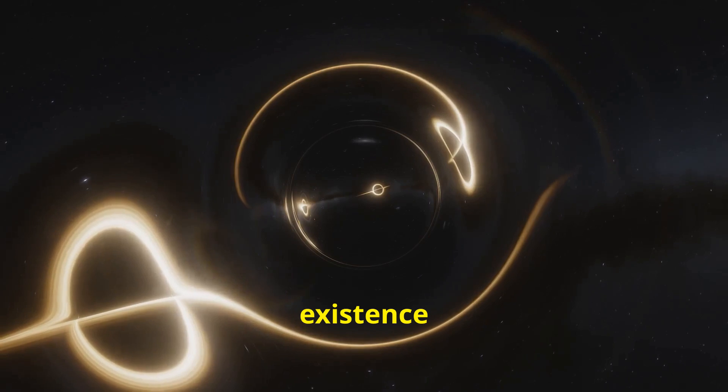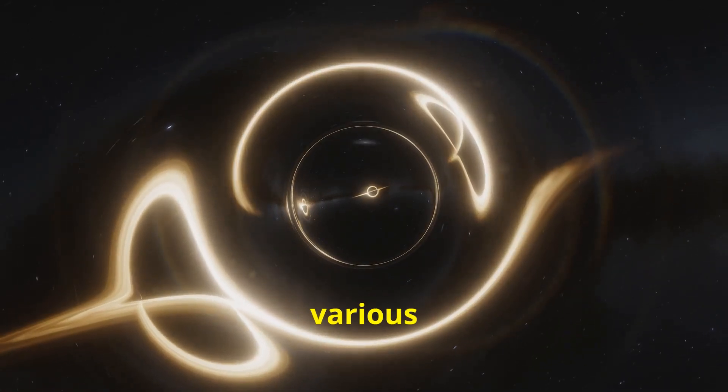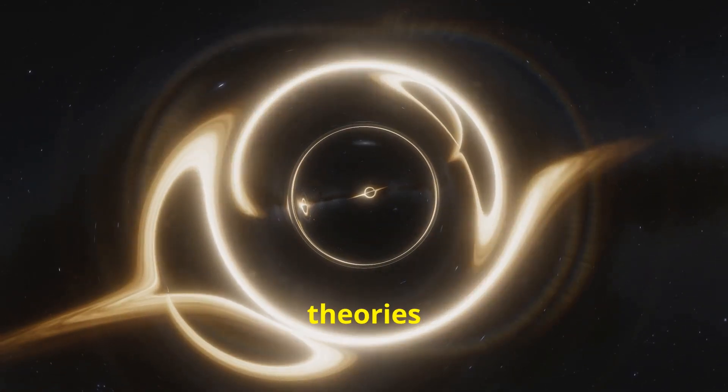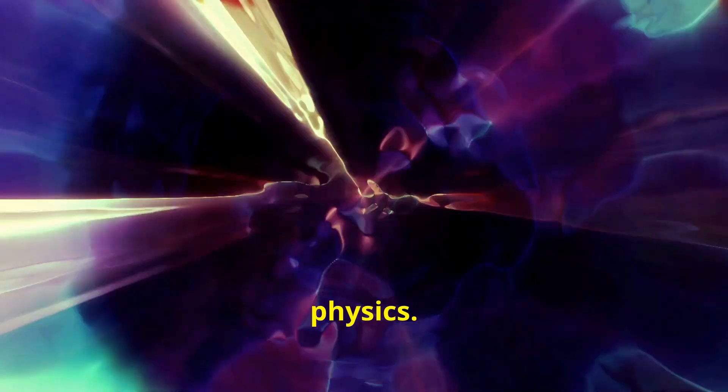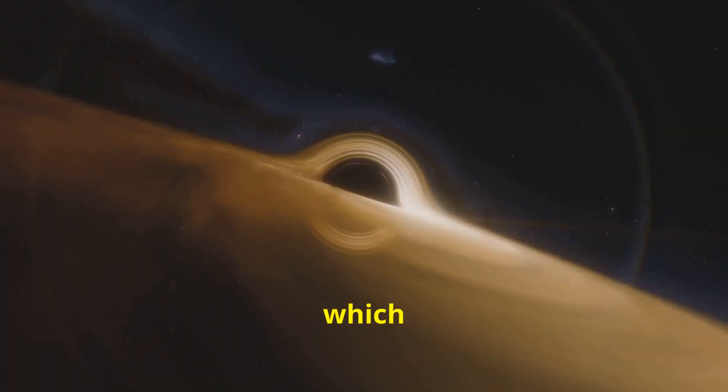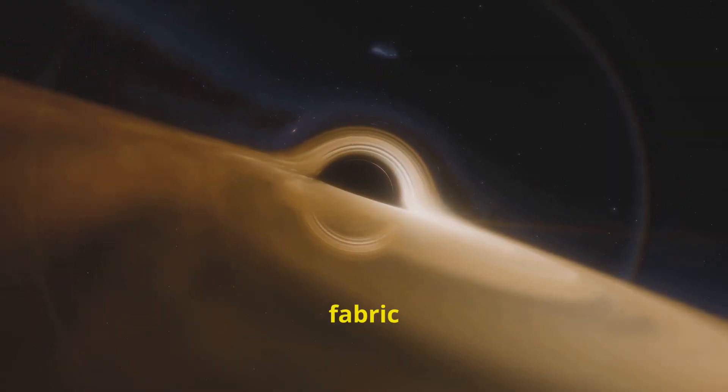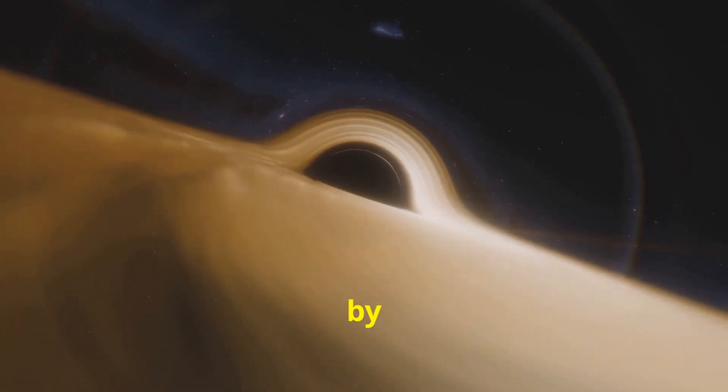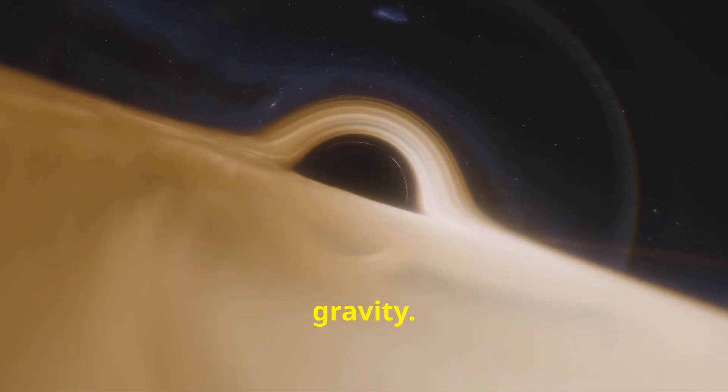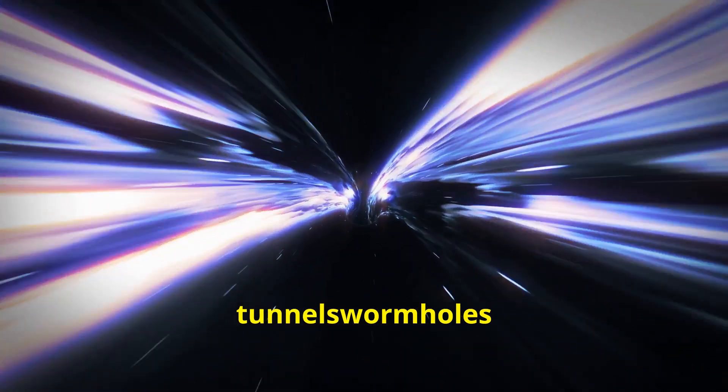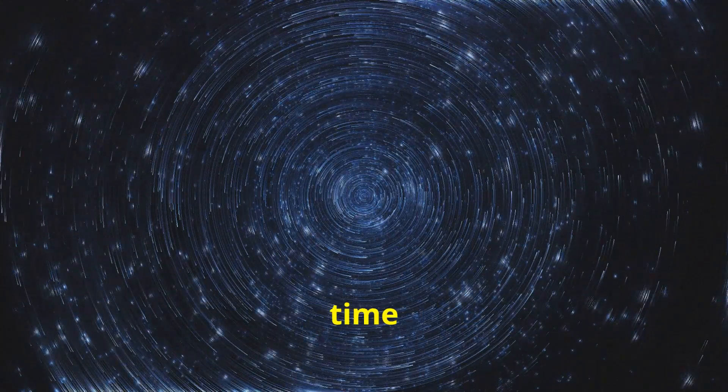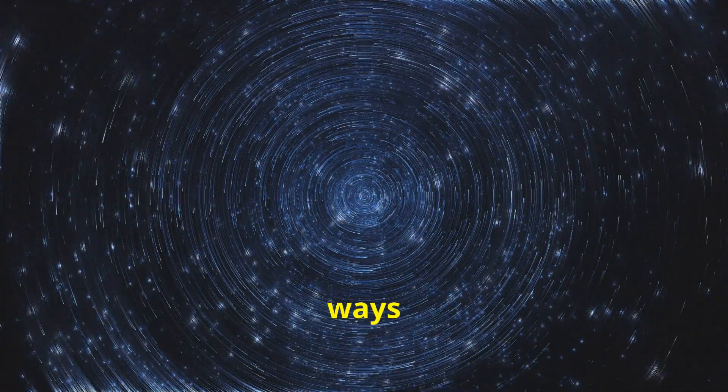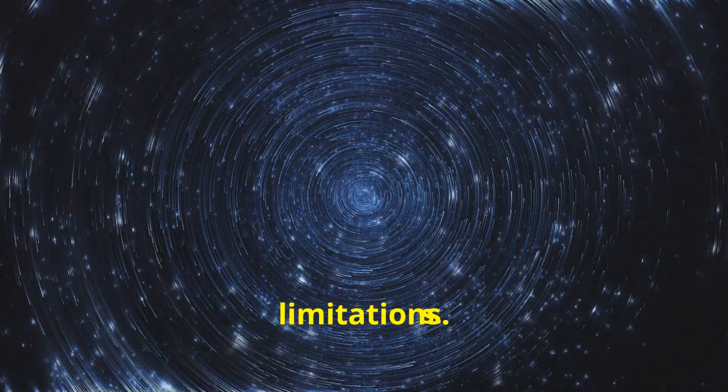The existence of wormholes is supported by various scientific theories that extend the boundaries of traditional physics. The cornerstone of these theories is general relativity, which suggests that the fabric of space-time can be warped by gravity. This warping could theoretically create tunnels, wormholes, through which space and time are connected in ways that defy conventional travel limitations.